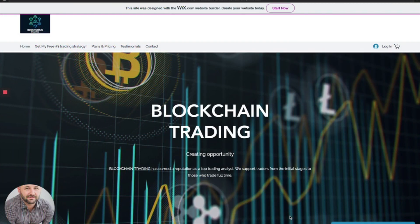Hello, it's Blockchain here coming at you with another technical analysis update. For those of you just tuning in, I'm primarily an Elliott Wave trader using other areas of confluence and technical analysis to complement my price analysis. Without further ado, let's go ahead and dive into the charts.